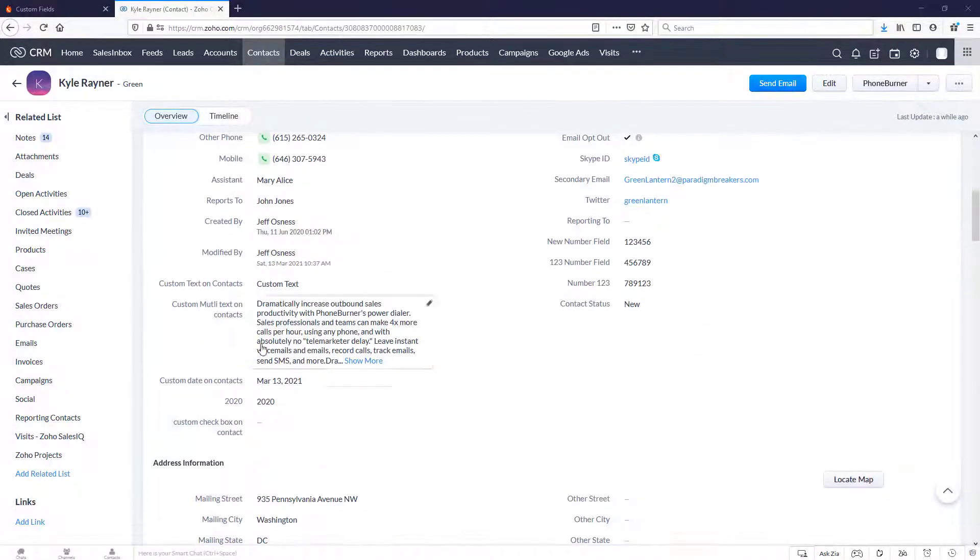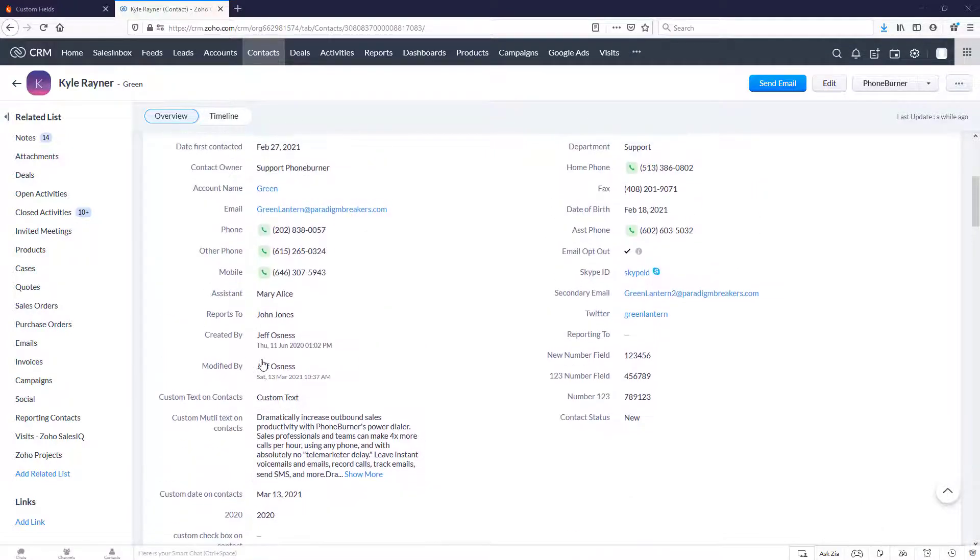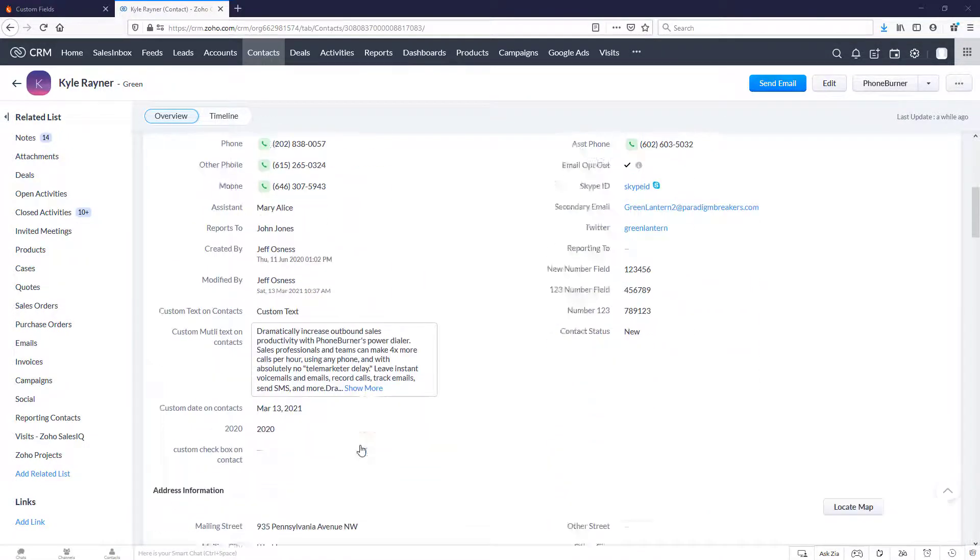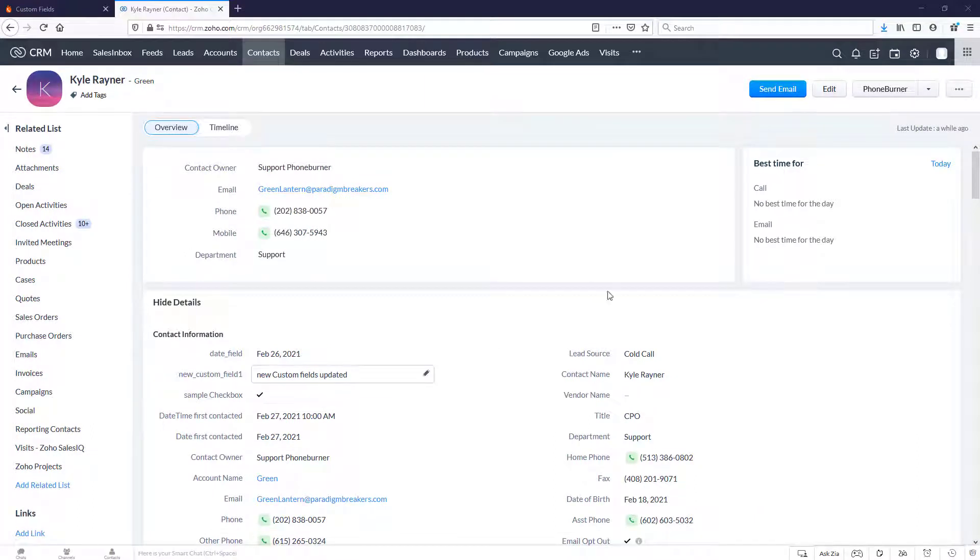Sample checkbox, and then I've got custom checkbox on contact. One of them is checked, and one of them is not checked. Let's go ahead and start a dial session. Let's talk about how this data is managed between Foam Burner and Zoho.